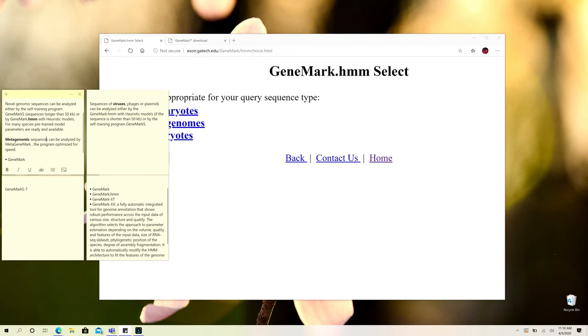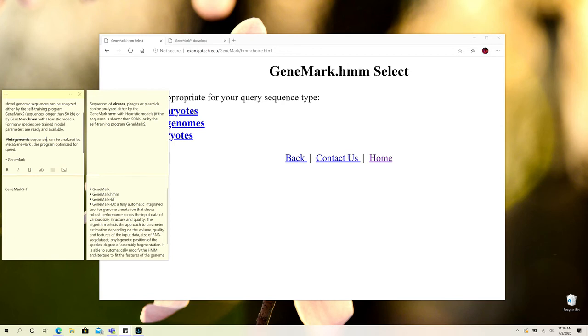GeneMark.hmm, which means hidden Markov model, is based upon logistic models that are hidden Markov models, and they are utilized to predict the transcription sites, ATG, ribosomal sites, and other properties.